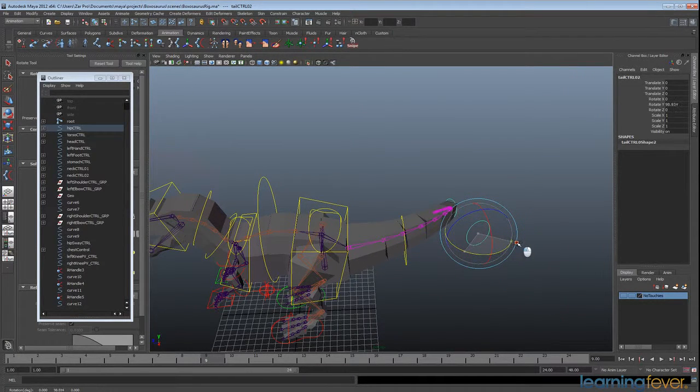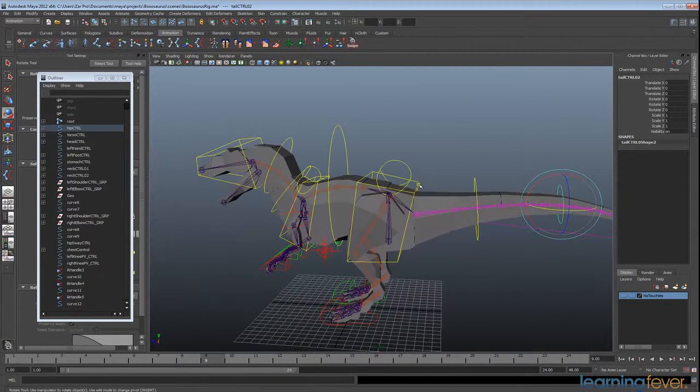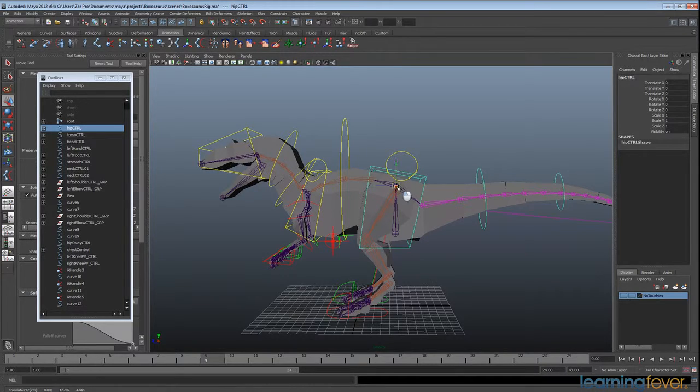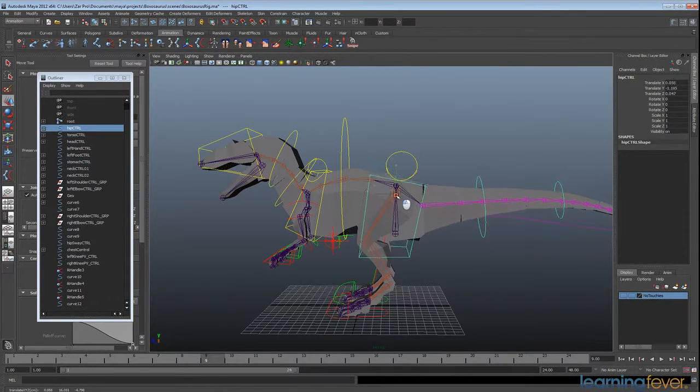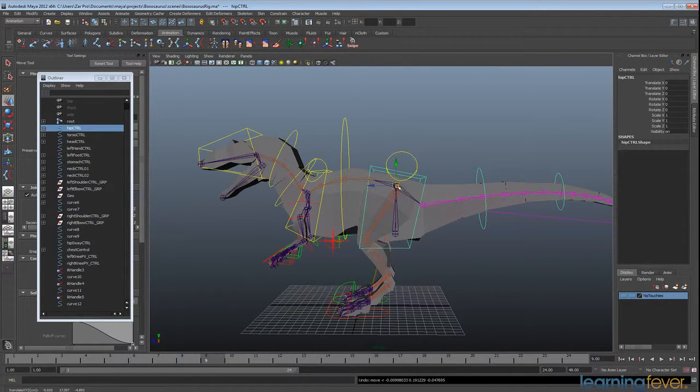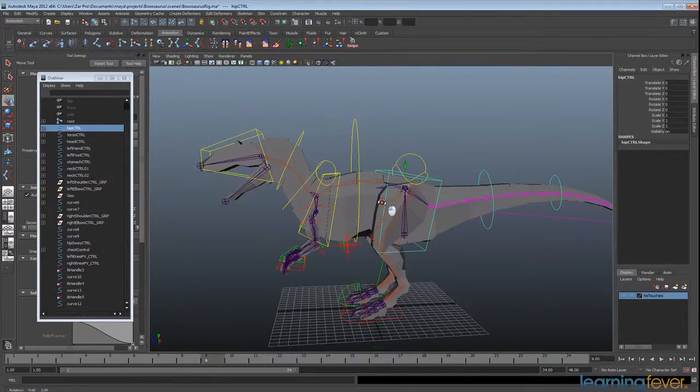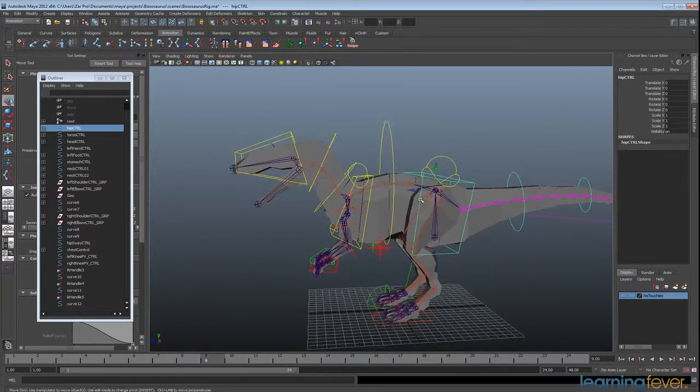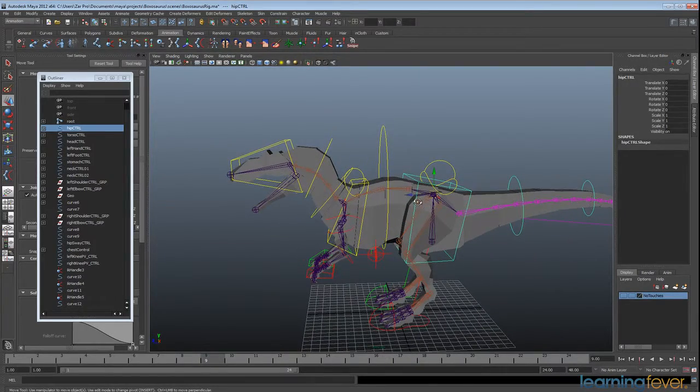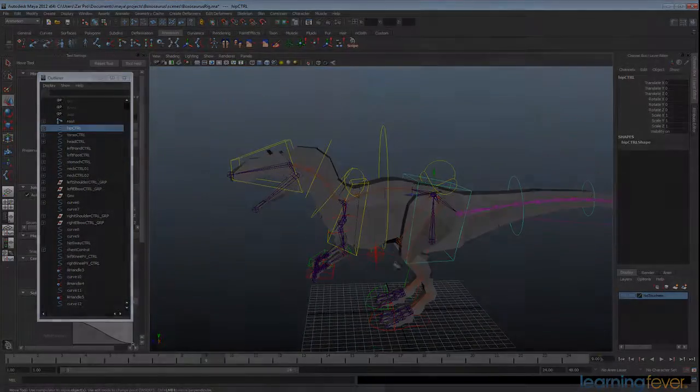And so looking at the rest of the rig, we need to start connecting all the rest of the joints up in this way. So I'm going to stop this tutorial, and we'll come back and look at connecting the rest of the rig.